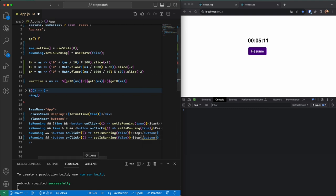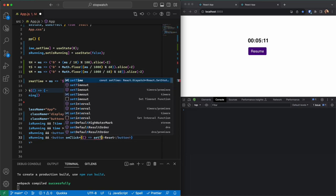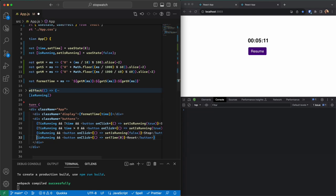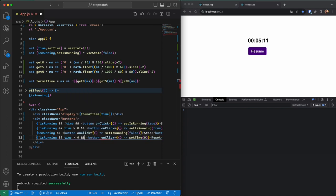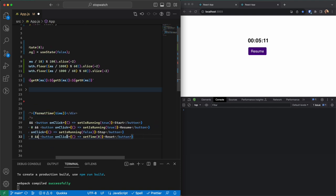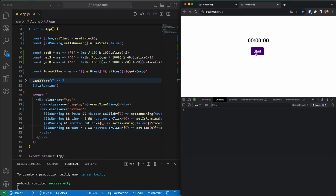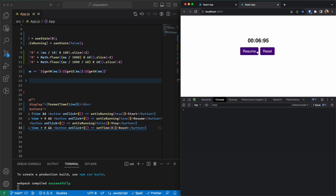I also need a Reset button. What the Reset button does is set the time back to zero. It's available when I am not running and the time is greater than zero. When I press Start I can only Stop; when I Stop I can Resume or Reset; if I Reset I go back to the beginning; if I Resume the timer continues.